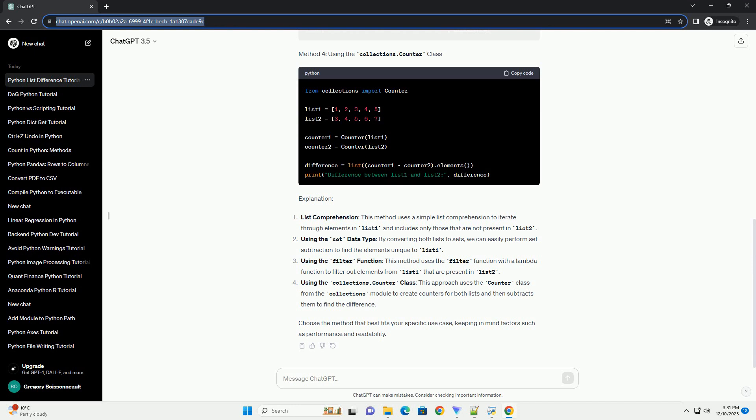Choose the method that best fits your specific use case, keeping in mind factors such as performance and readability.